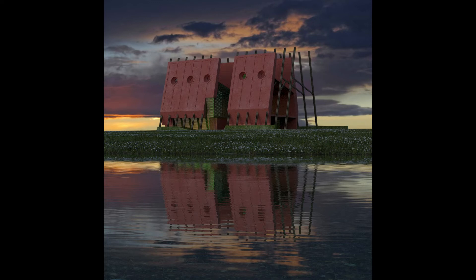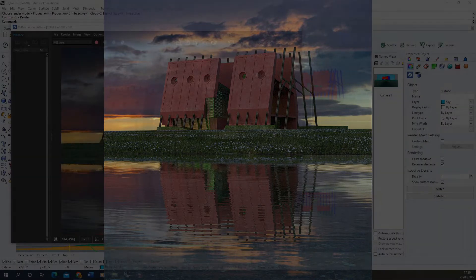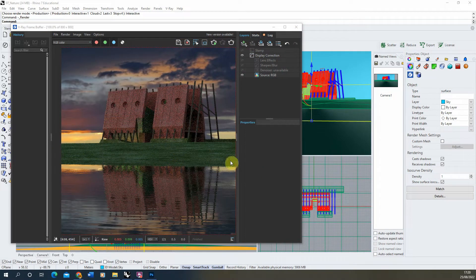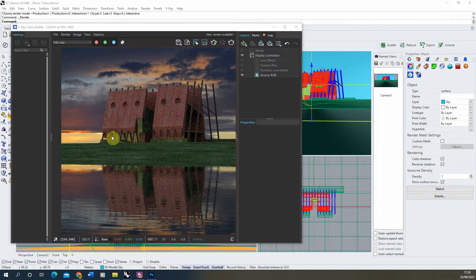Welcome to the seventh part in this video series on creating atmospheric night renders in V-Ray for Rhino. In this video we're going to be looking at the more natural objects in this scene, adding some grass onto this bank and also some flowers and other more natural objects to embed our building into this grassy bank that it sits on.